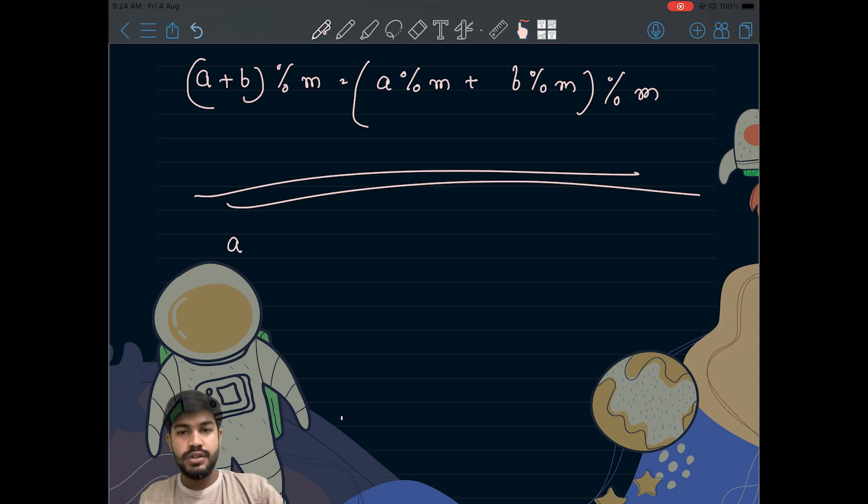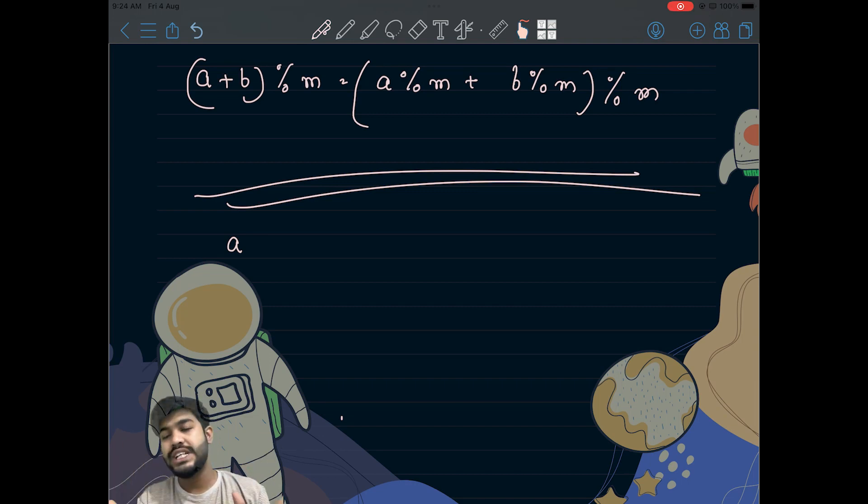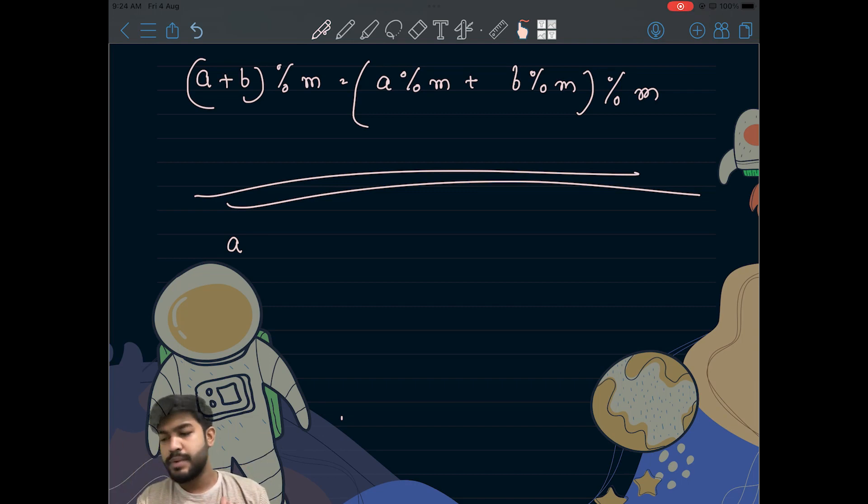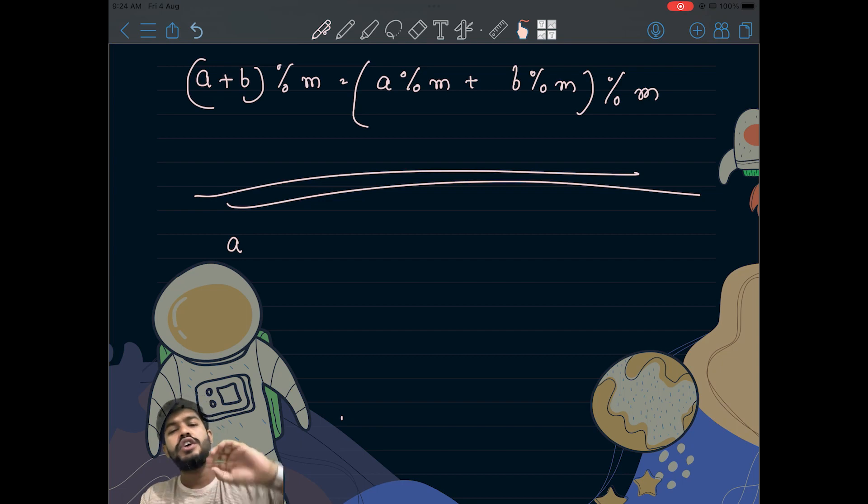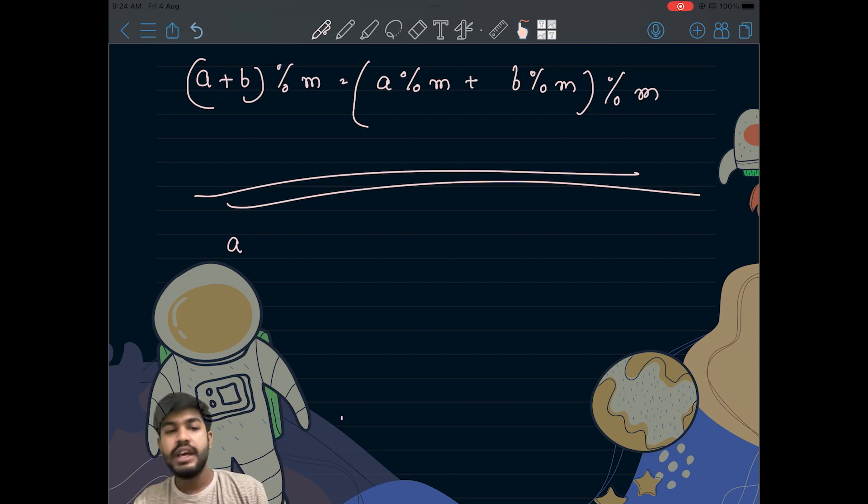So basically what we can do is, if it is a minus b then it is also same, multiplication is also same, but division is a little bit different. We need to find something known as modulo inverse.